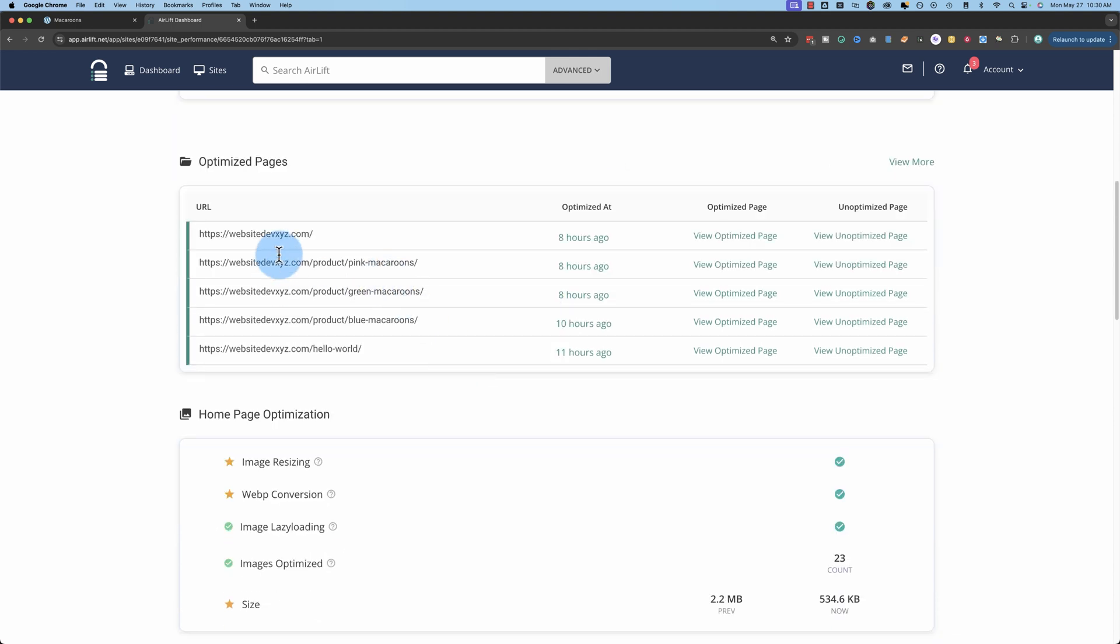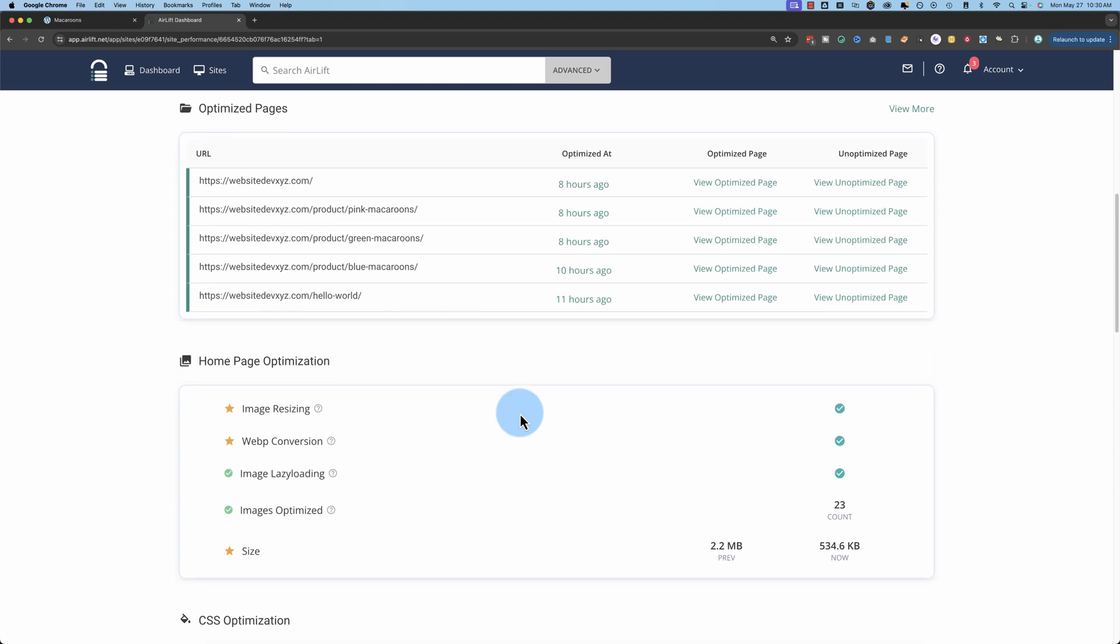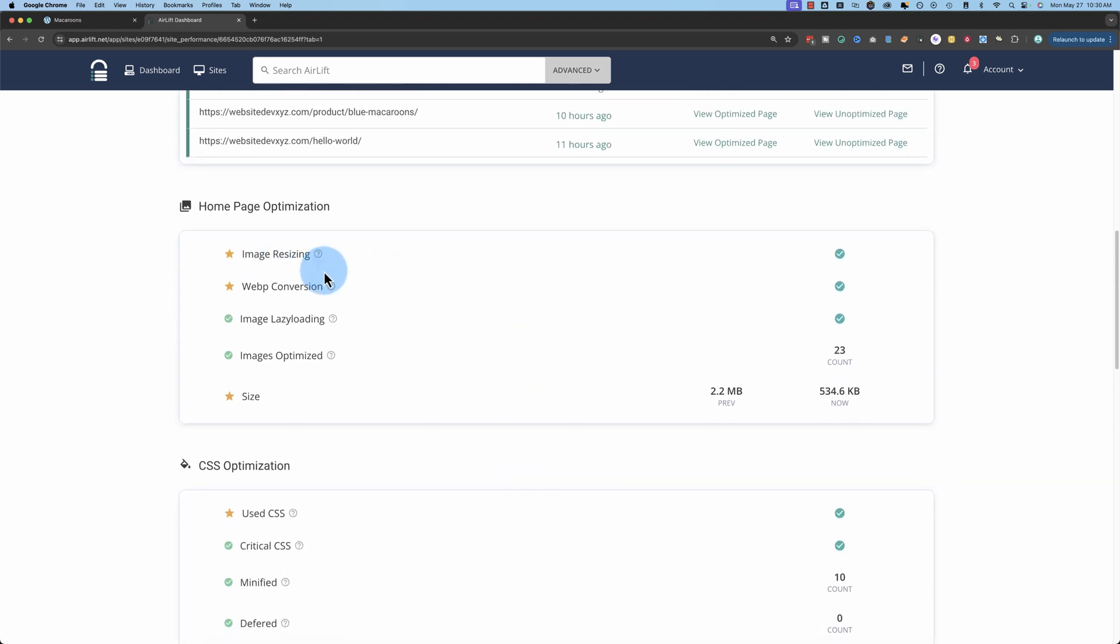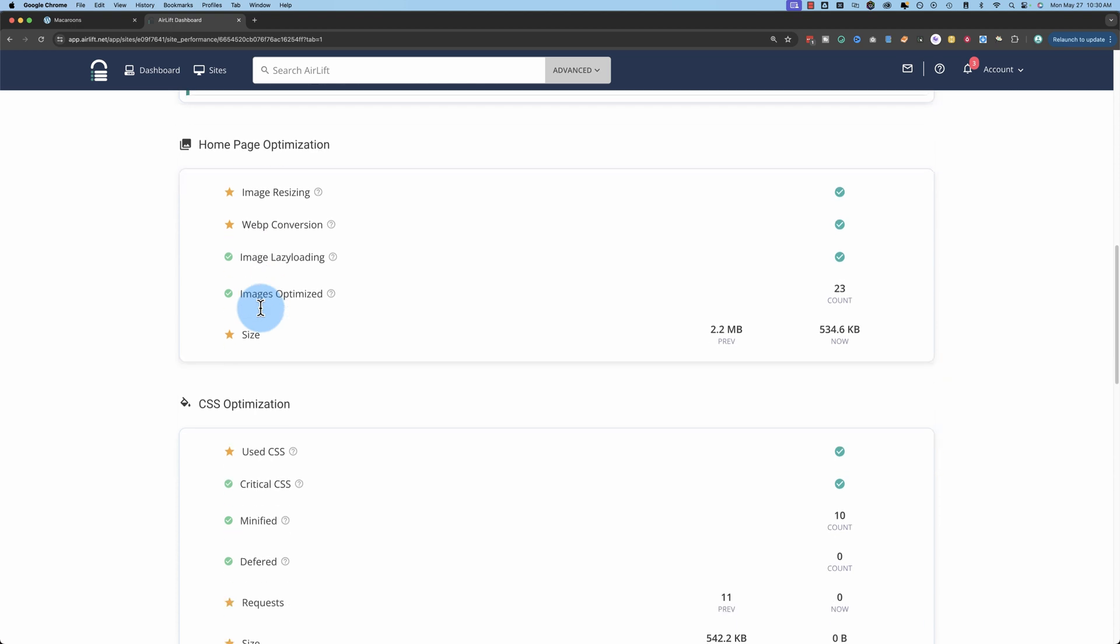Here it shows a list of our optimized pages. You can click on view more to see all the pages on your site that have been optimized. Airlift has resized the images, converted images to WebP where necessary, initiated image lazy loading, which means the images don't load until you scroll down the page. All the images are optimized and the size of the page itself has been reduced. This is specifically the homepage.